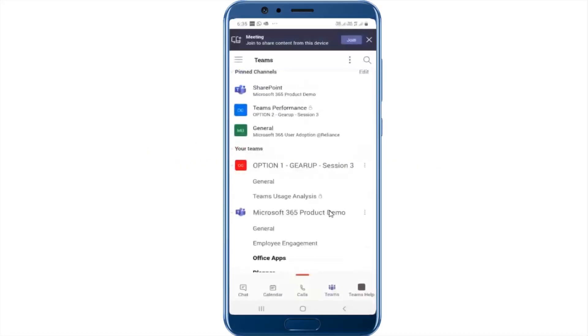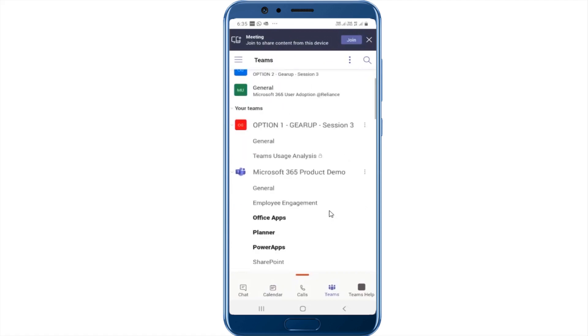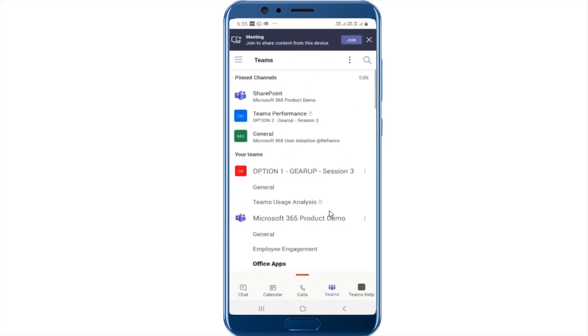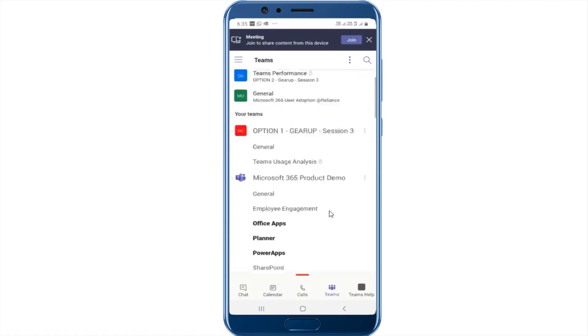Hello everyone, welcome to Microsoft Teams. In this video, we will learn how to use Teams on the Teams mobile app. Now let's go ahead and take a look at this.